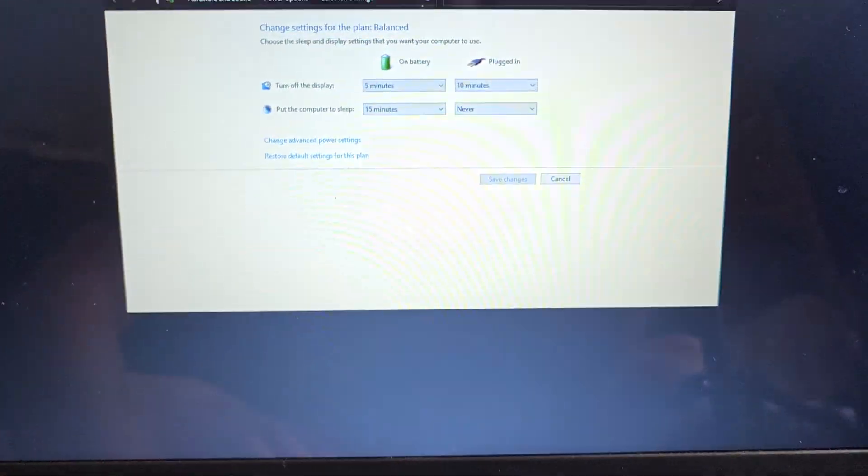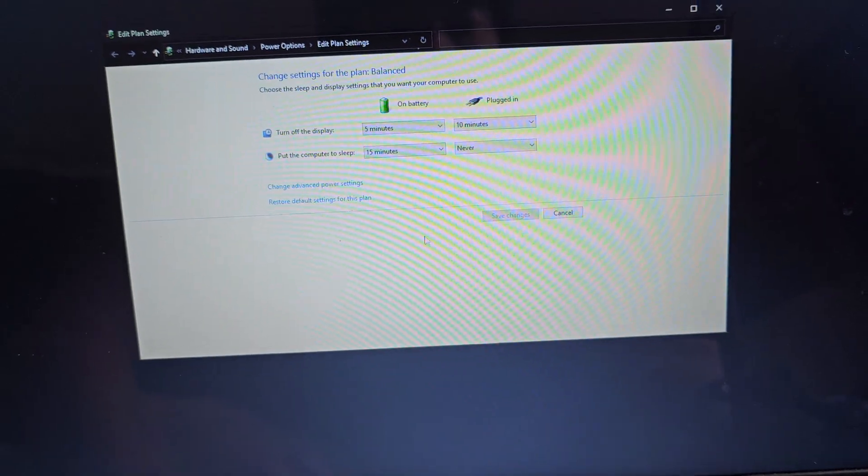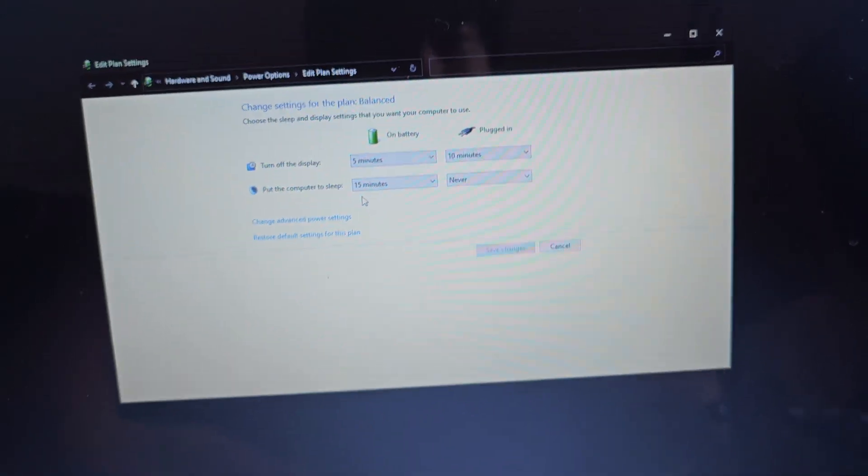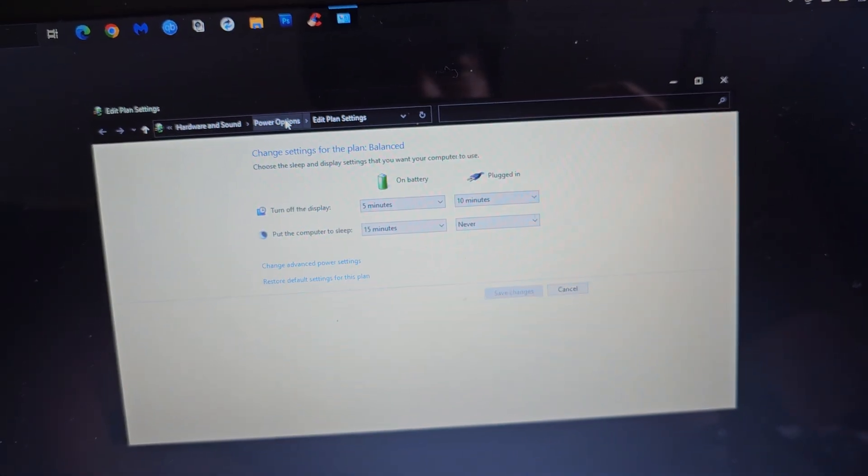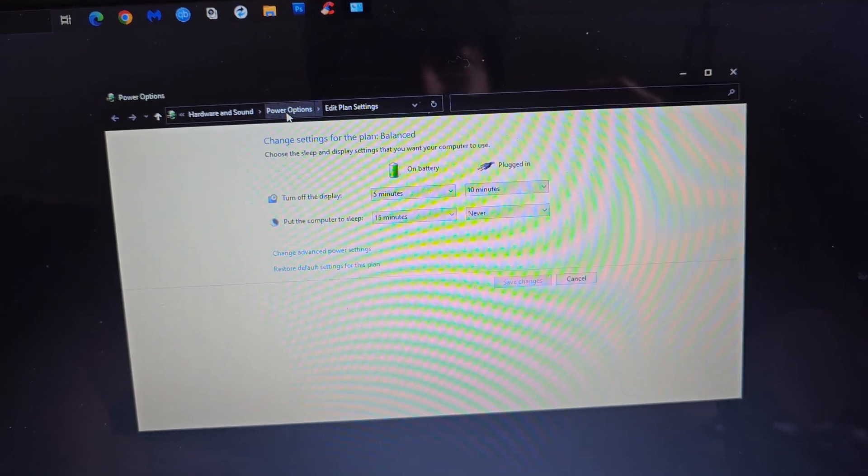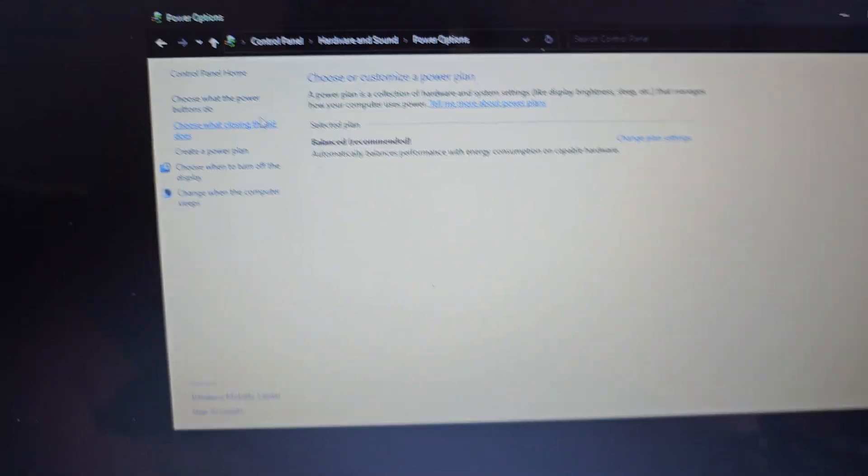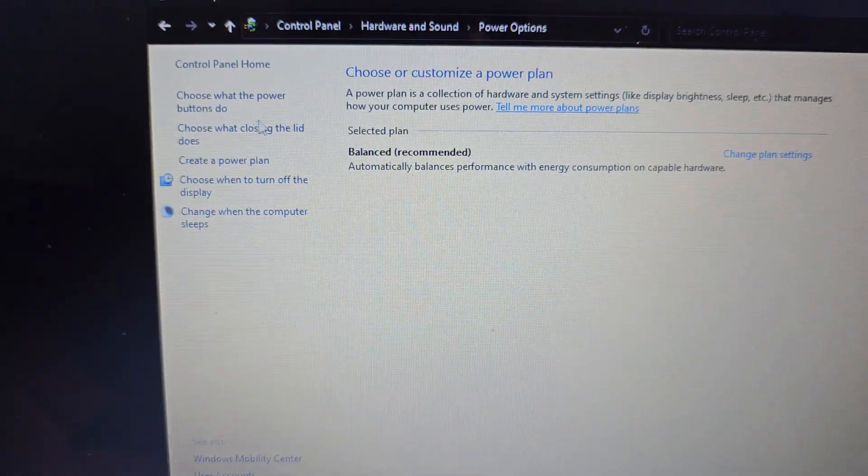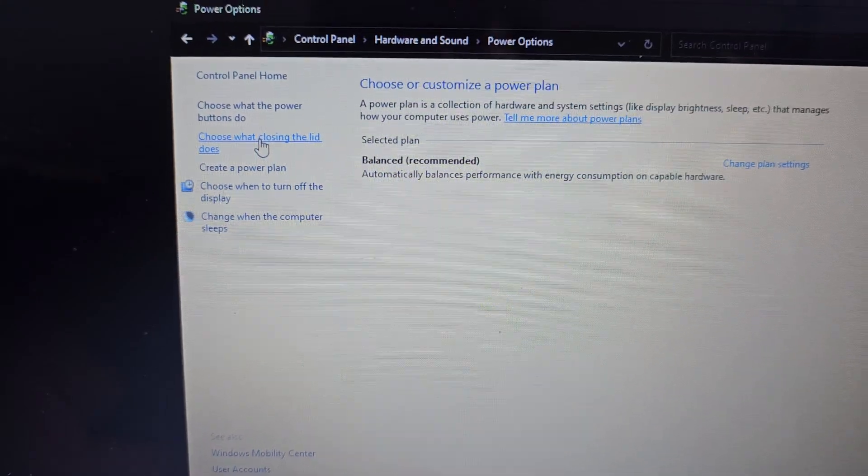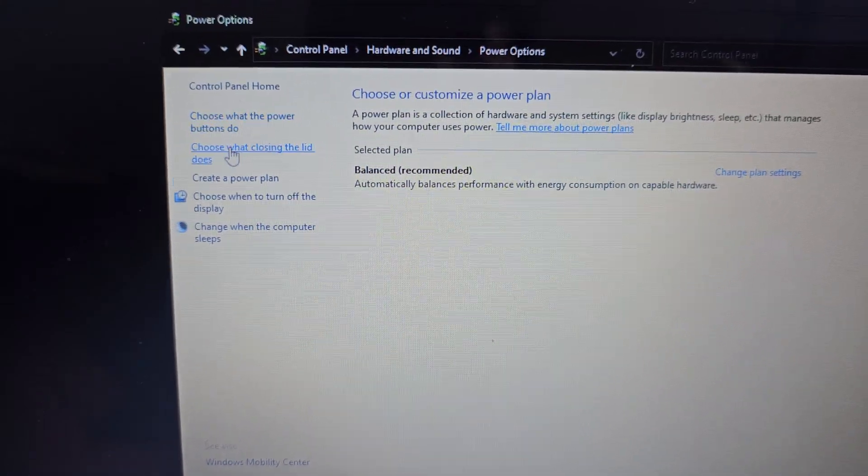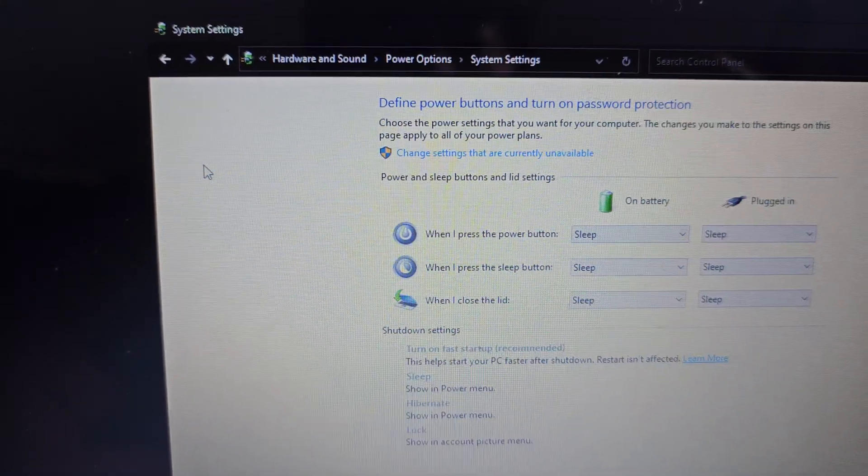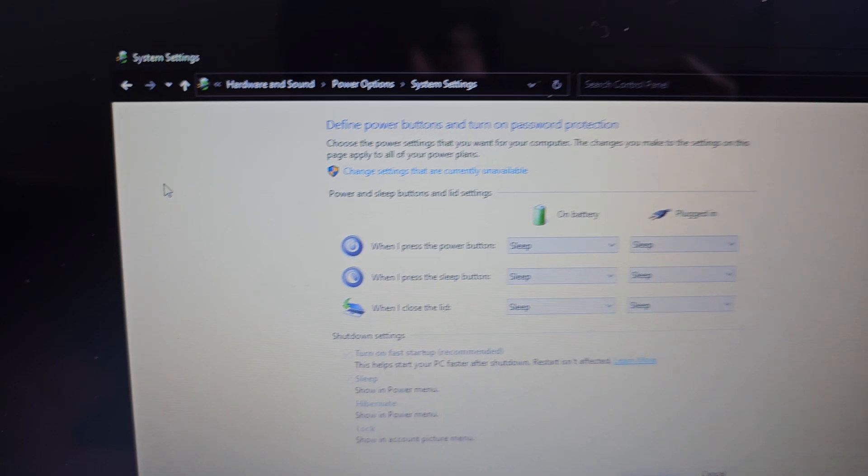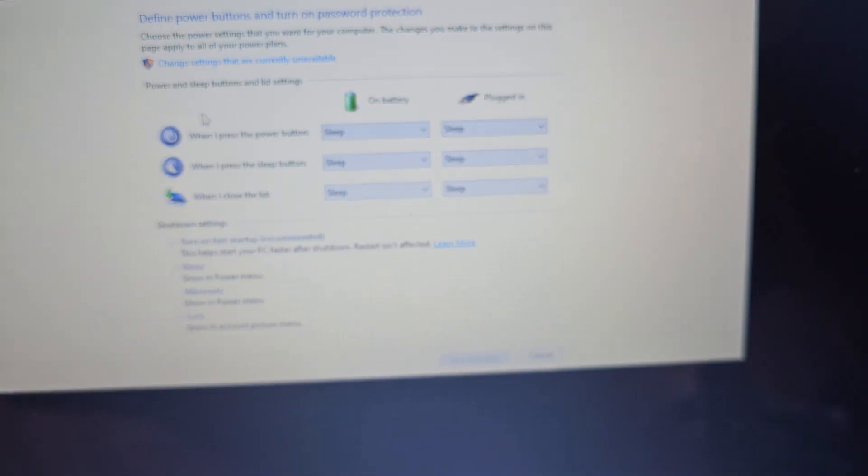The tricky part is this isn't what you want to actually go to. What you're going to go to is you click the power options up here. In the power options, you'll see this, choose what closing the lid does or choose what the power buttons do, but we're going to do choose what closing the lid does. Either one should work. So when you get into here, what you want to do, you'll see this change settings that are currently unavailable.